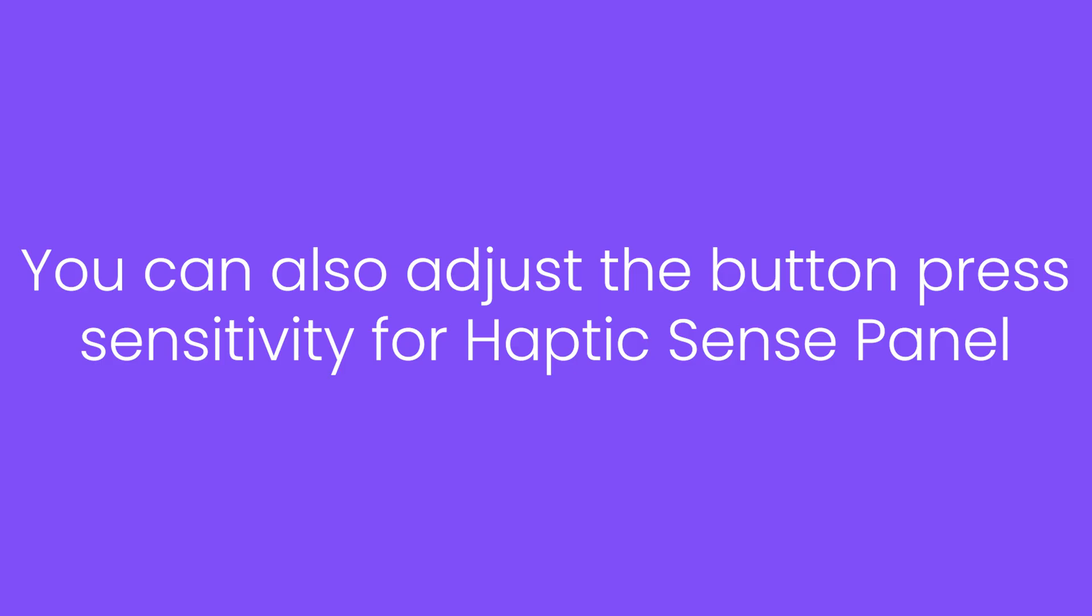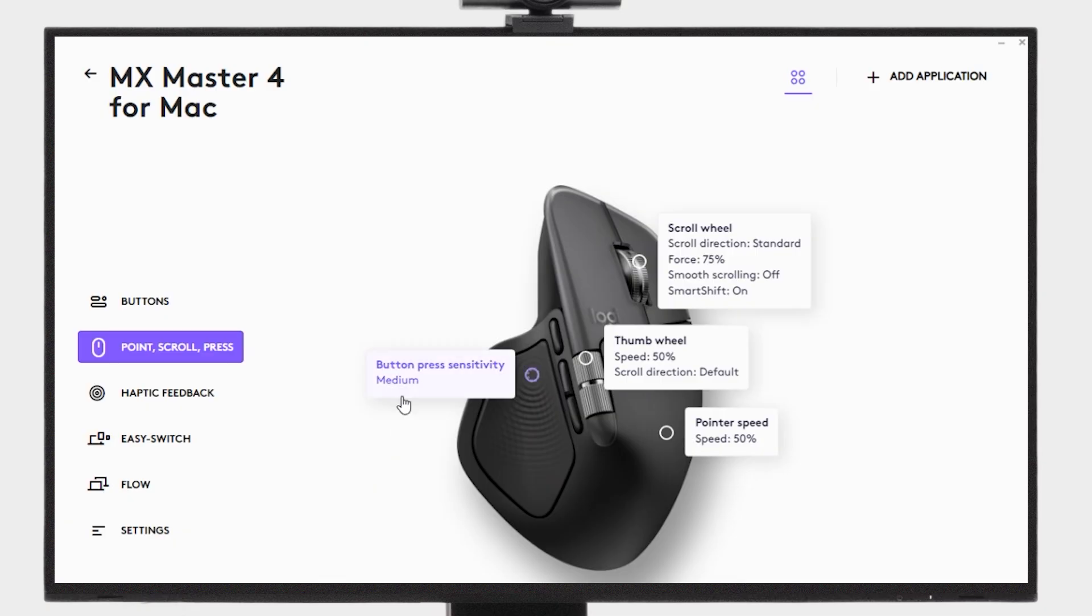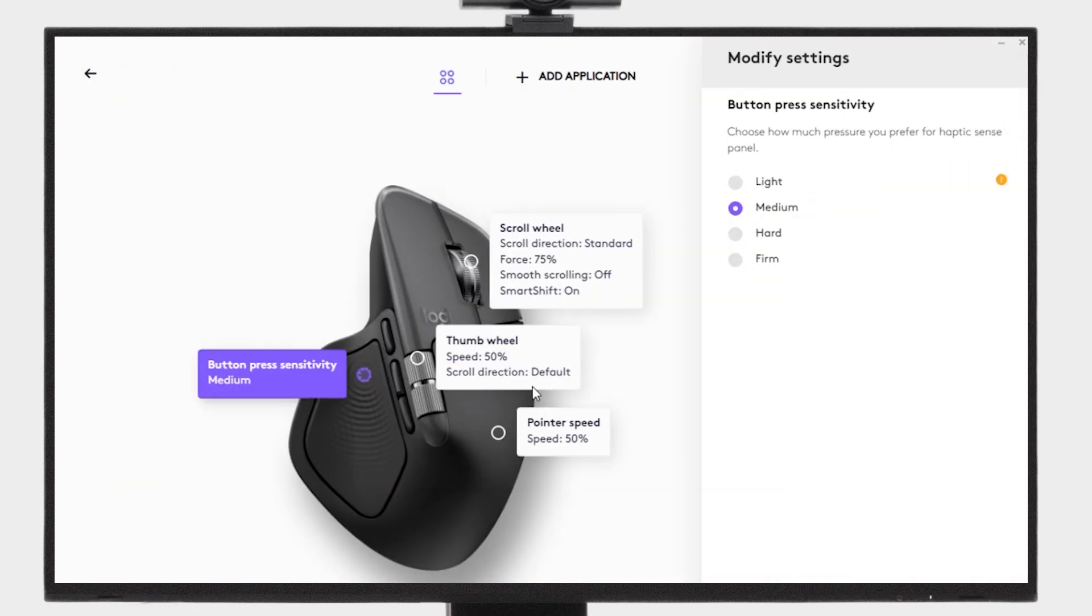You can also set the amount of pressure you need to apply to the haptic sense panel to feel haptic feedback. Choose from light, medium, hard, or firm.